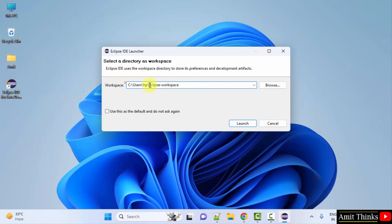Let's say I'll name it Amit Eclipse workspace, which is fine. You can set it as default so that you don't need to set the workspace again and again. Click launch.